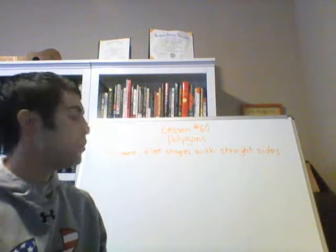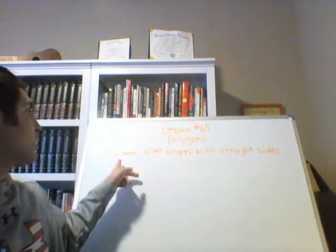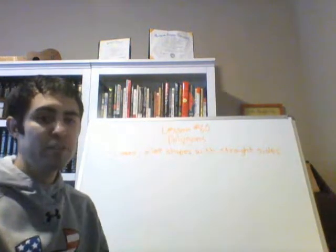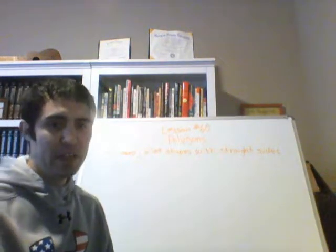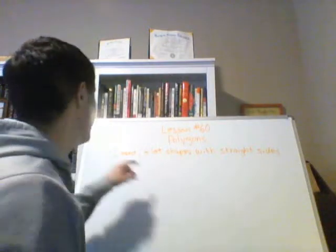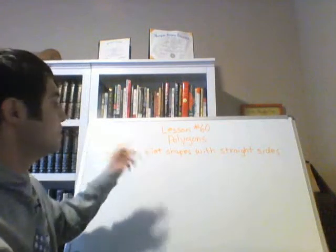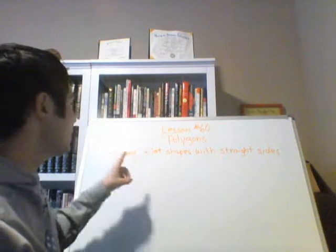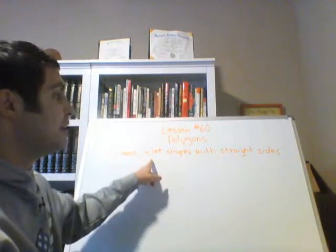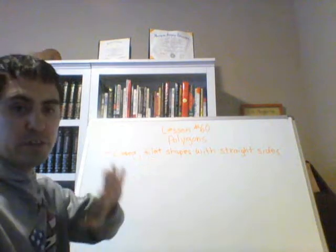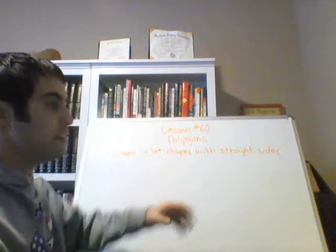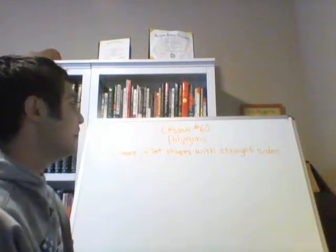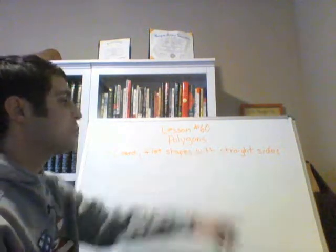Polygons, if you don't know what they are, they are shapes, but they have a specific definition. Closed, that's part of it. They have to be closed. Flat shapes, so they have to be flat. It can't be three-dimensional. And they have straight sides.